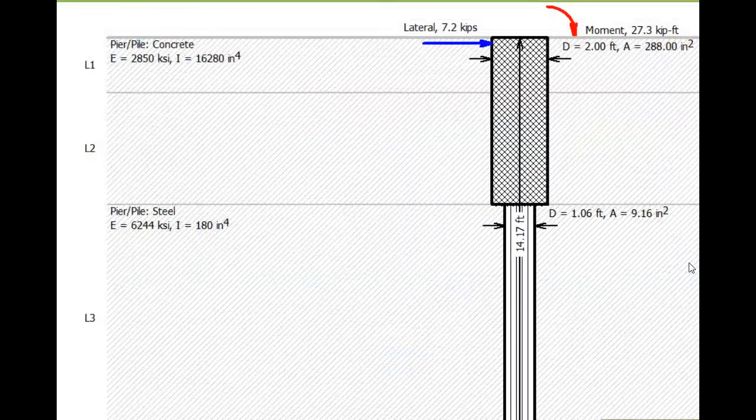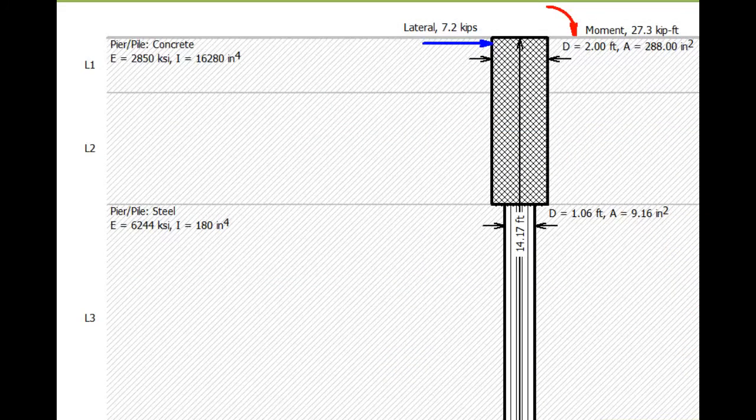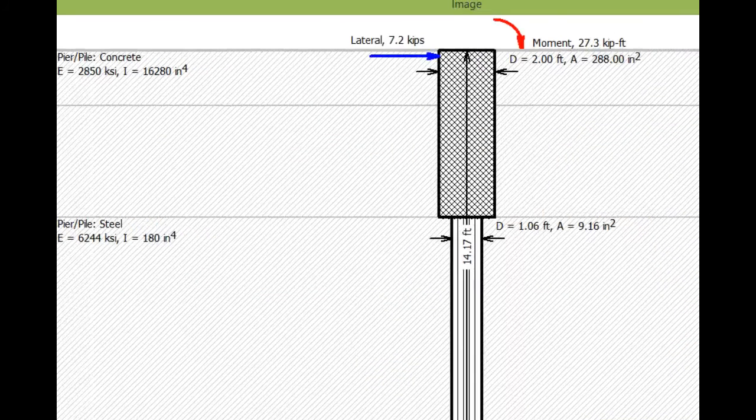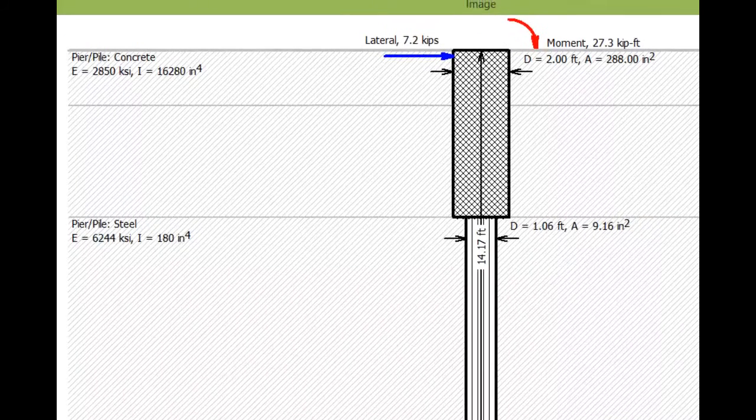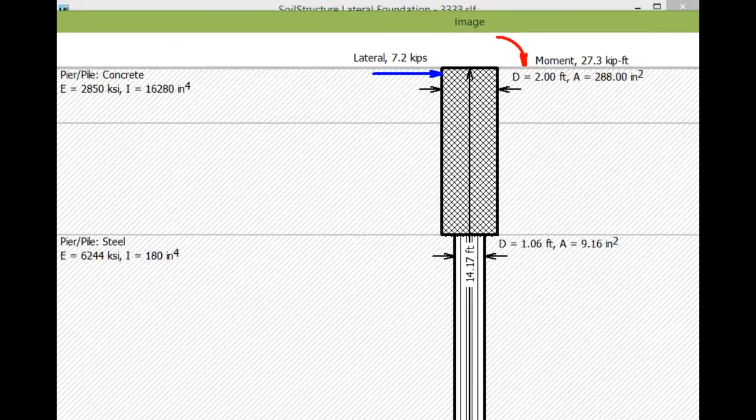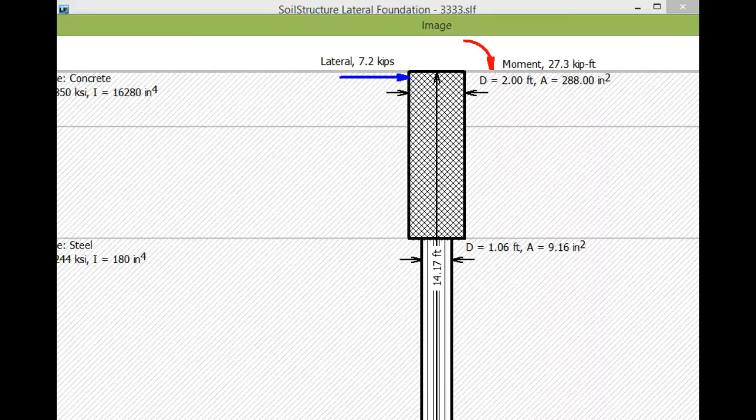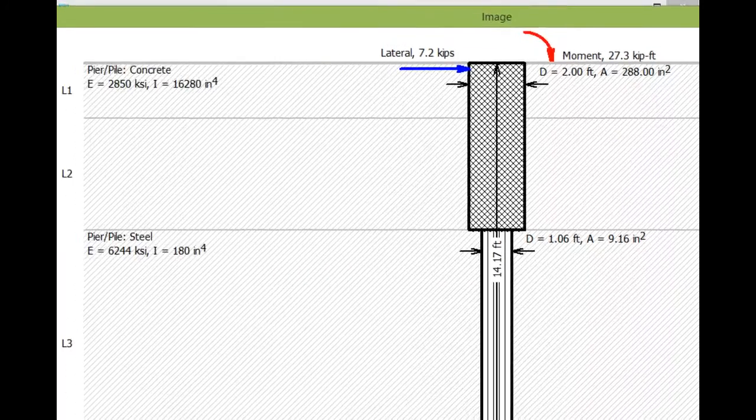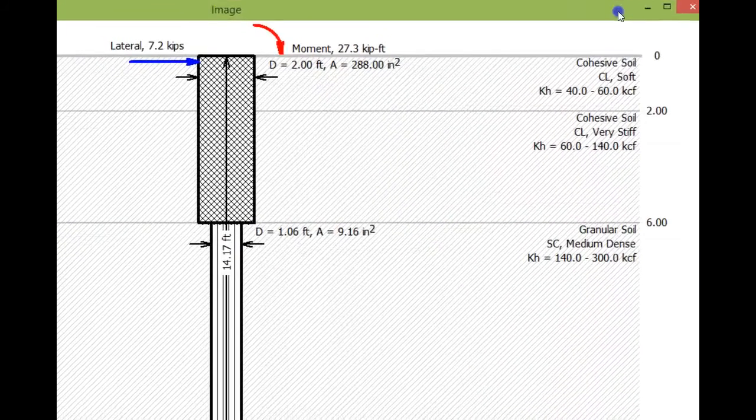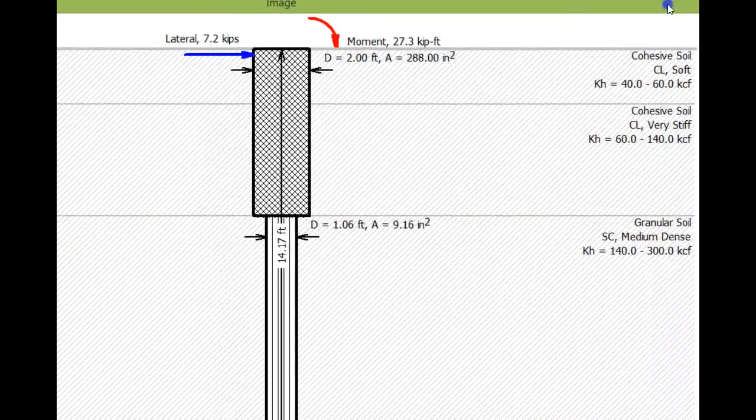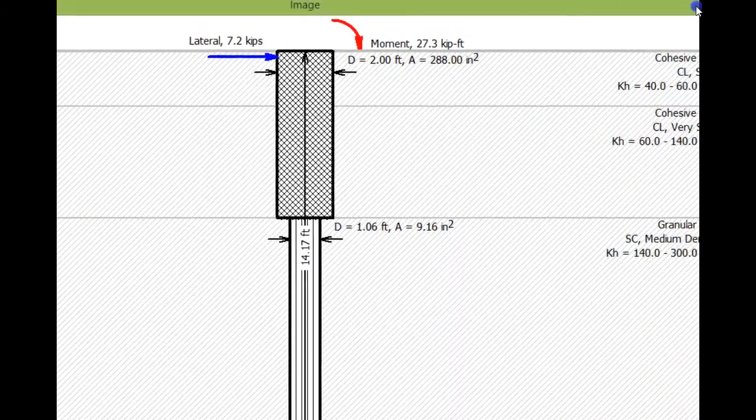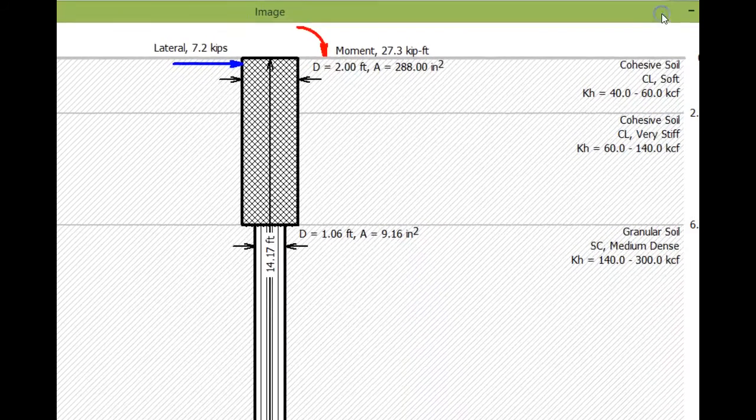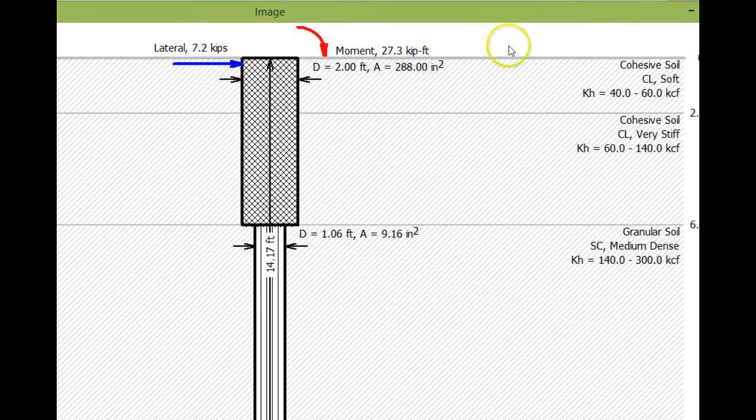If you want to see the section, you can click on this. In there you can see the pier. We have 7.2 kips lateral and then 27.3. The upper six feet from 0 to 6 have a drill pier, two feet in diameter, with area of 288 square inches.